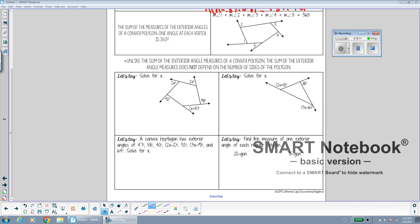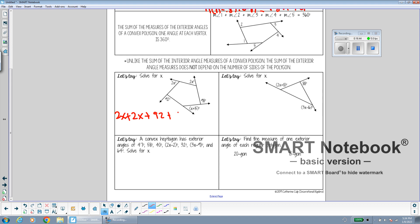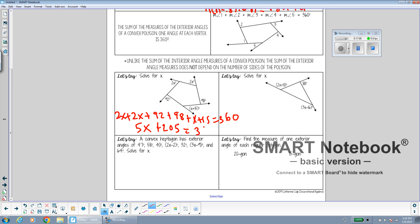The last thing to mention is that exterior angles of any polygon, no matter how many sides, always add up to 360 degrees. As you can see, if you take exterior angles 1, 2, 3, 4, and 5 and add them together, you always get 360 degrees. For the first example, 4x plus 5x plus 92 plus 98 plus 15 equals 360. That's 9x plus 205 equals 360. Subtracting 205 from both sides and dividing gives x equals 31.